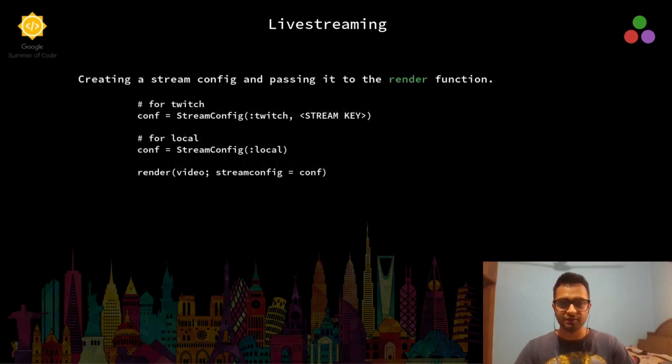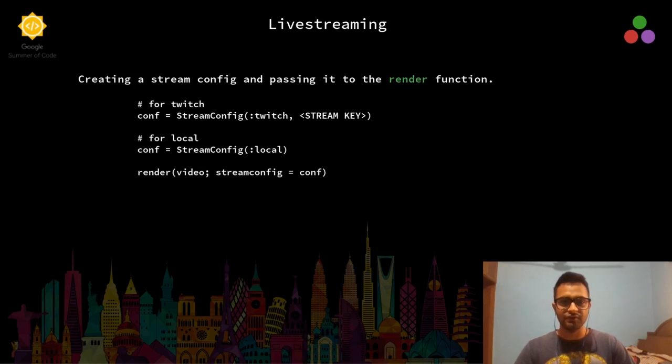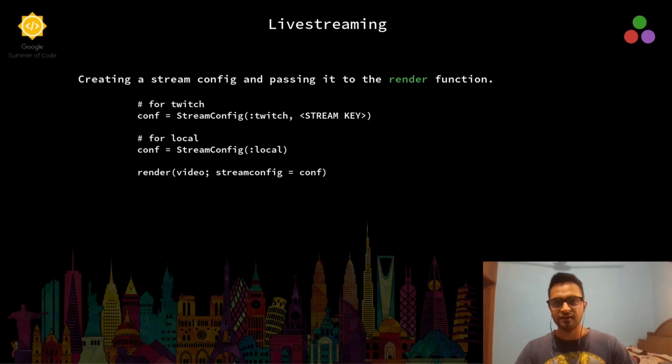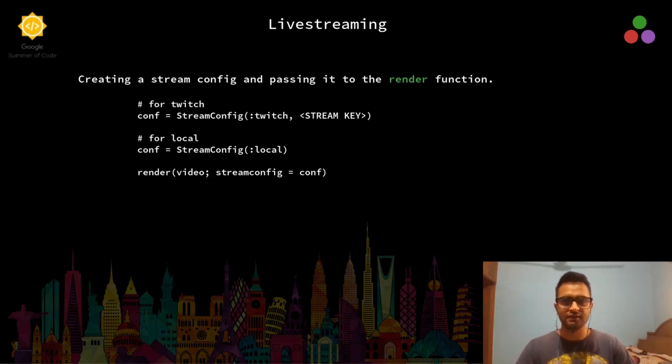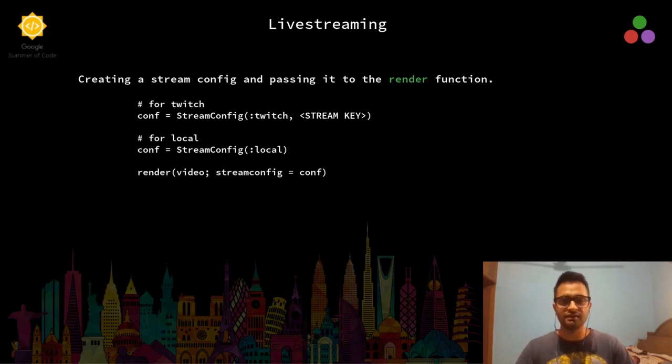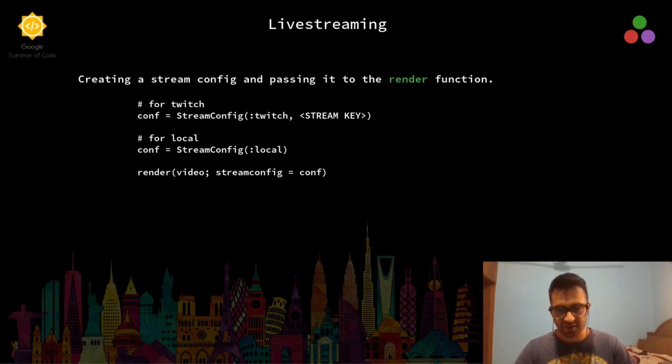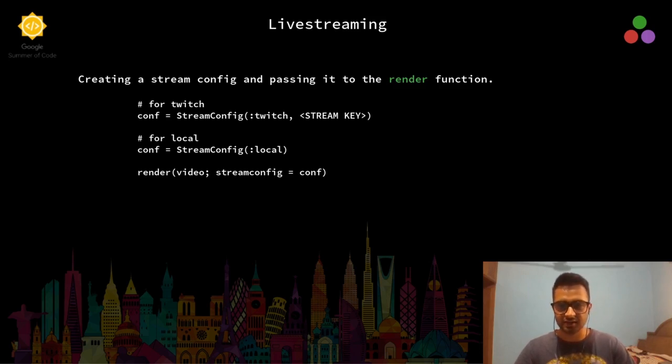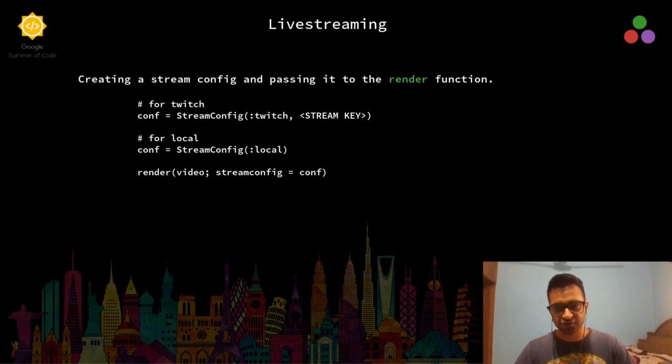For creating a live stream, we need to create a stream config, which is a simple method. For Twitch it takes in the Twitch symbol and stream key from the Twitch stream key. For a local stream, we just need to pass a local symbol, and then simply pass the stream config to the render function.